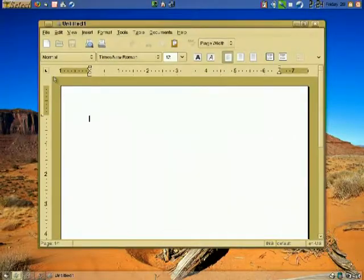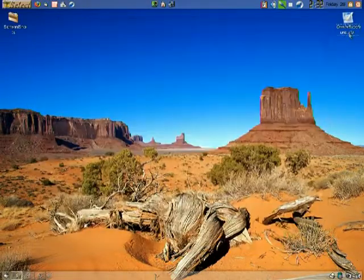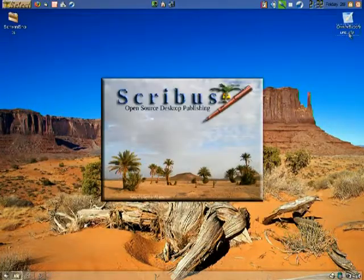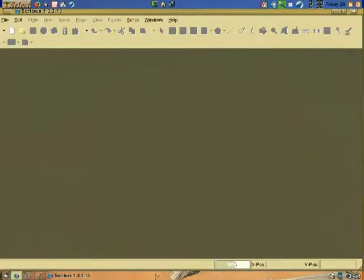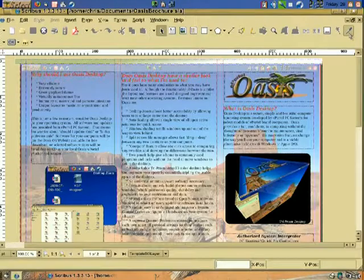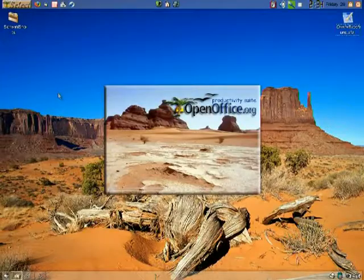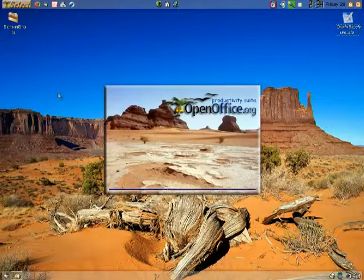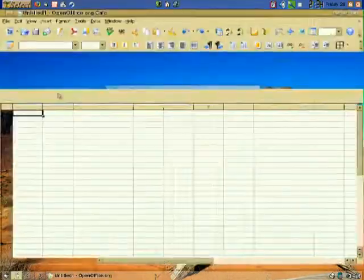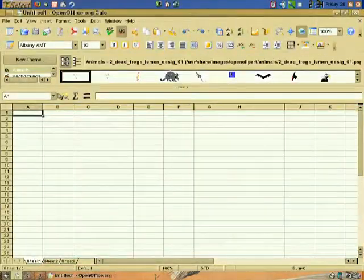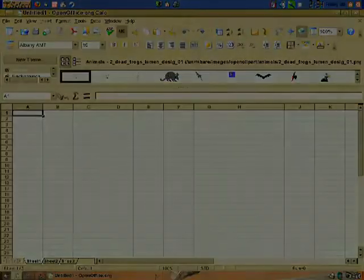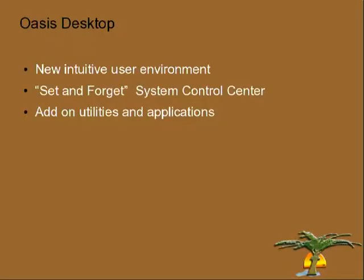AbbyWord word processor. Add-ons also include Scribus, the professional desktop layout and publishing tool. The ePortel edition of OpenOffice — a fully-featured productivity suite that's compatible with Microsoft Office — and many other useful tools and applications.